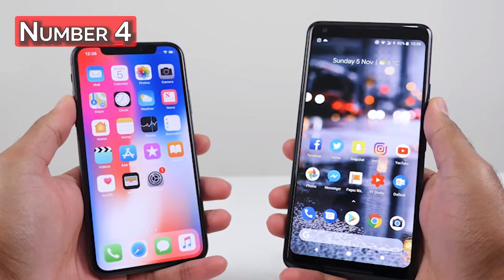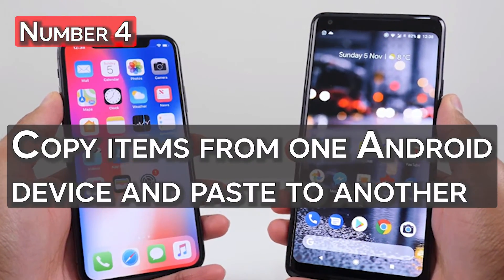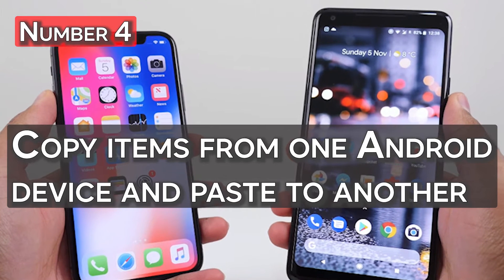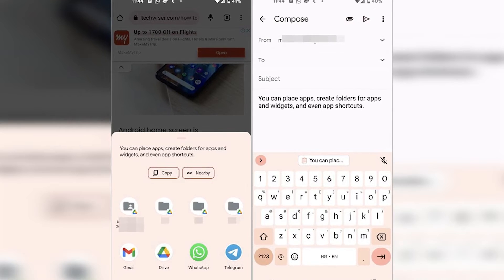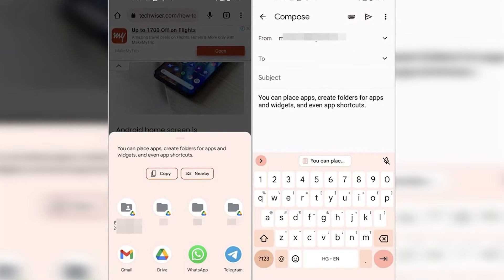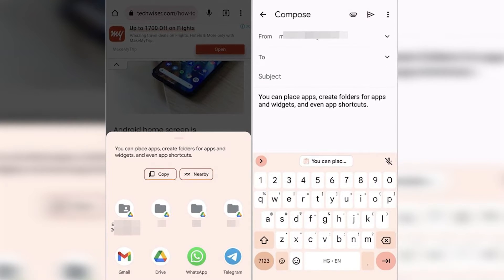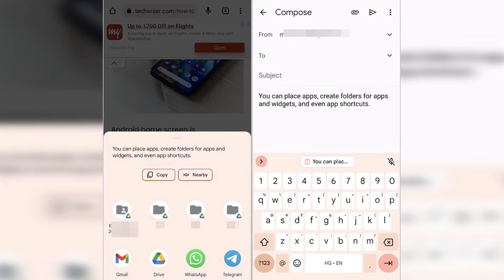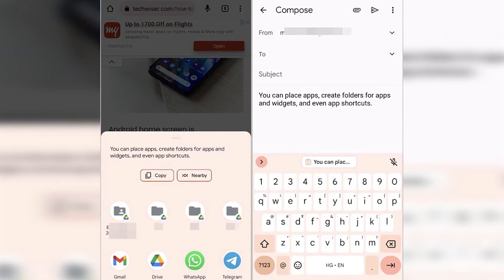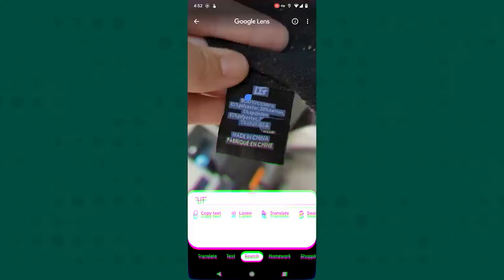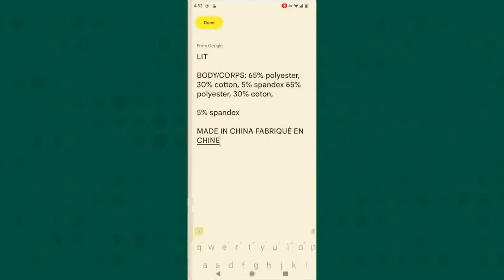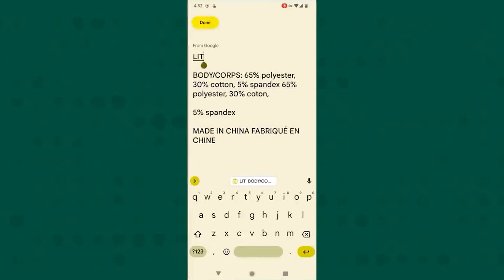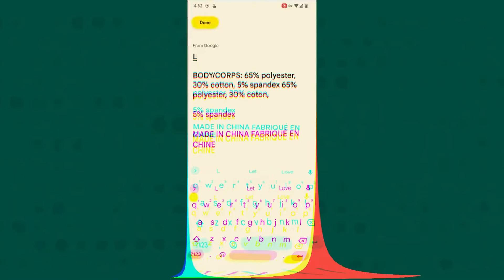Number 4: Copy items from one Android device and paste it to another. Android 13 will soon enable copying and pasting between Android devices. You can copy text from your tablet and paste it on your phone, or you can copy an image from your phone and paste it on your tablet with ease.